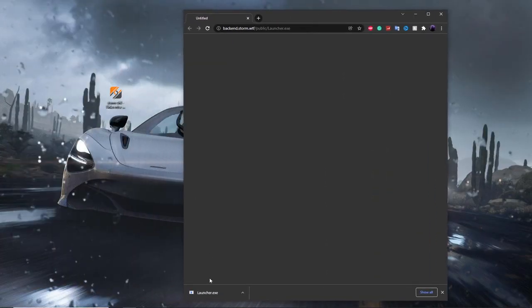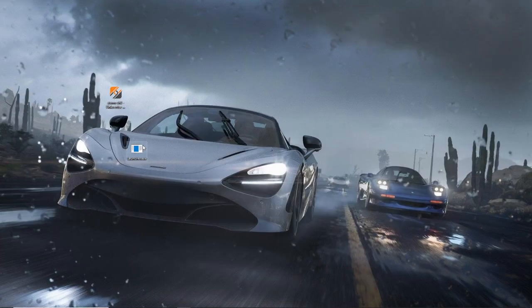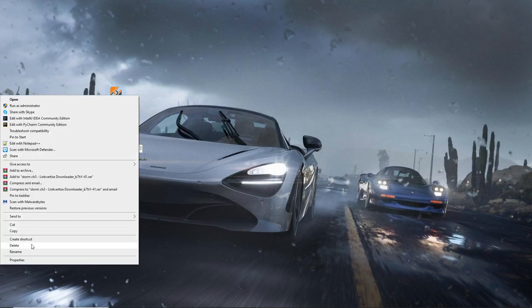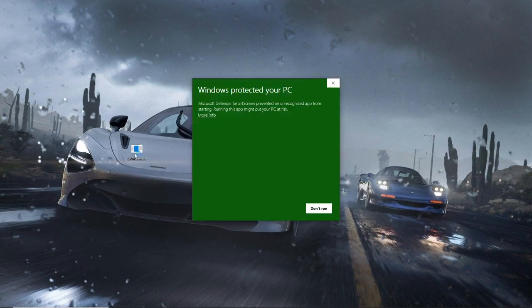Now move the launcher over to your desktop. We have the Storm launcher on the desktop — you can delete the installer if you want, that's just the installer file. Then just double-click on the launcher.